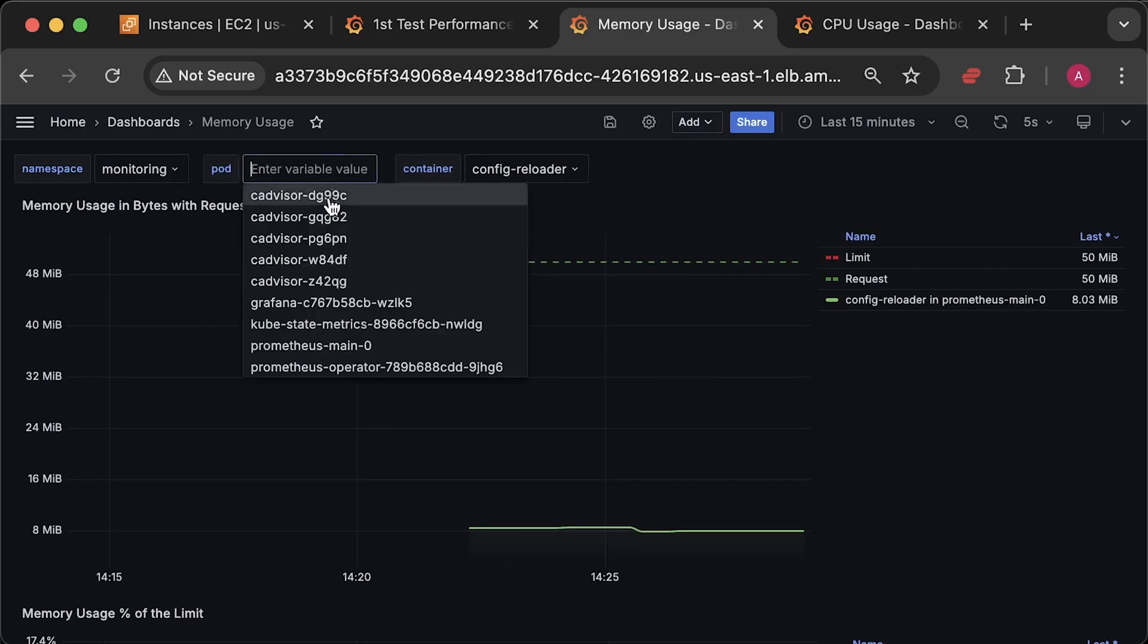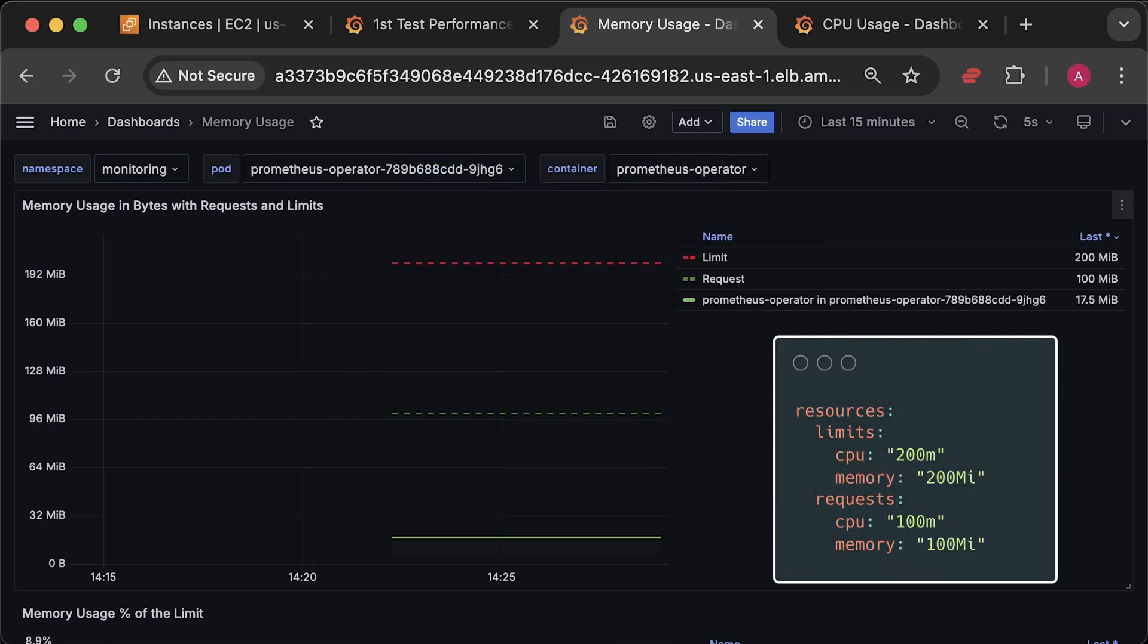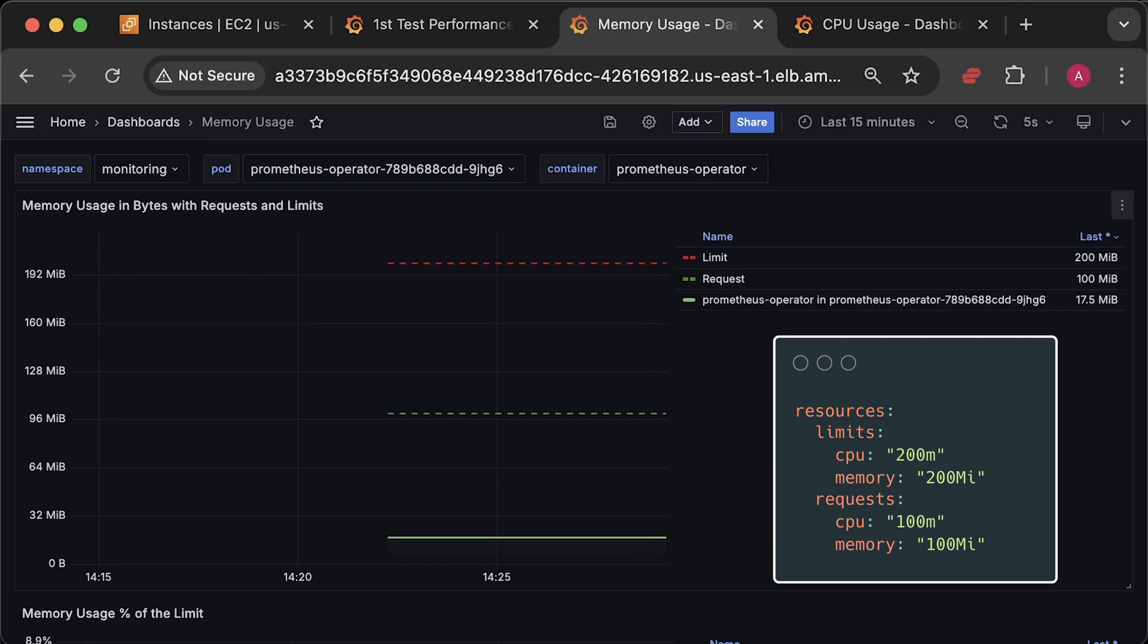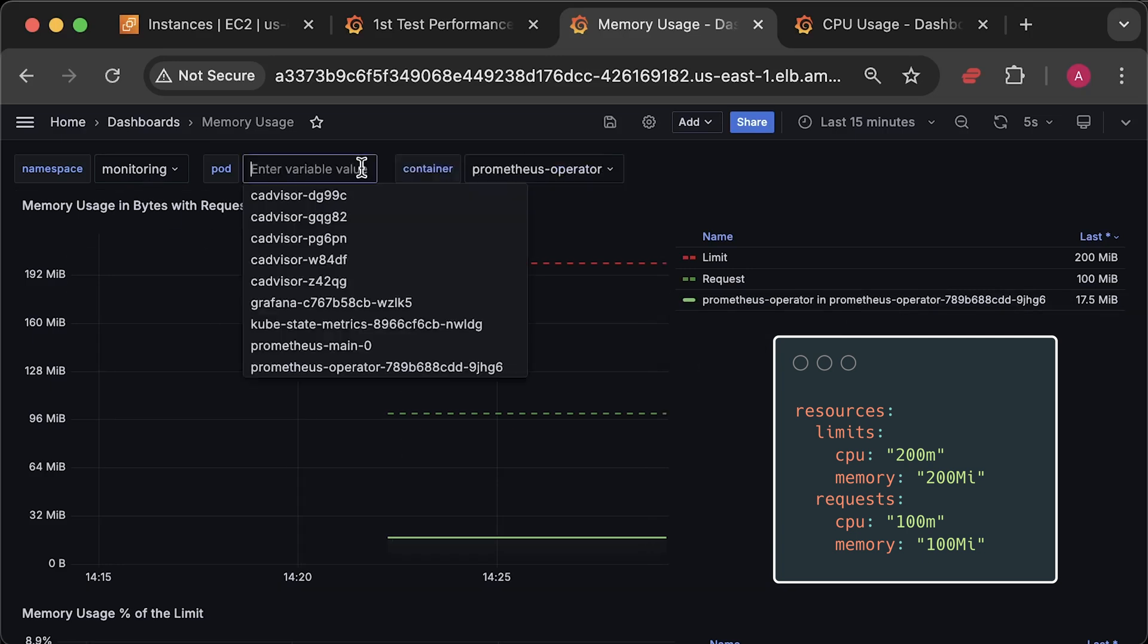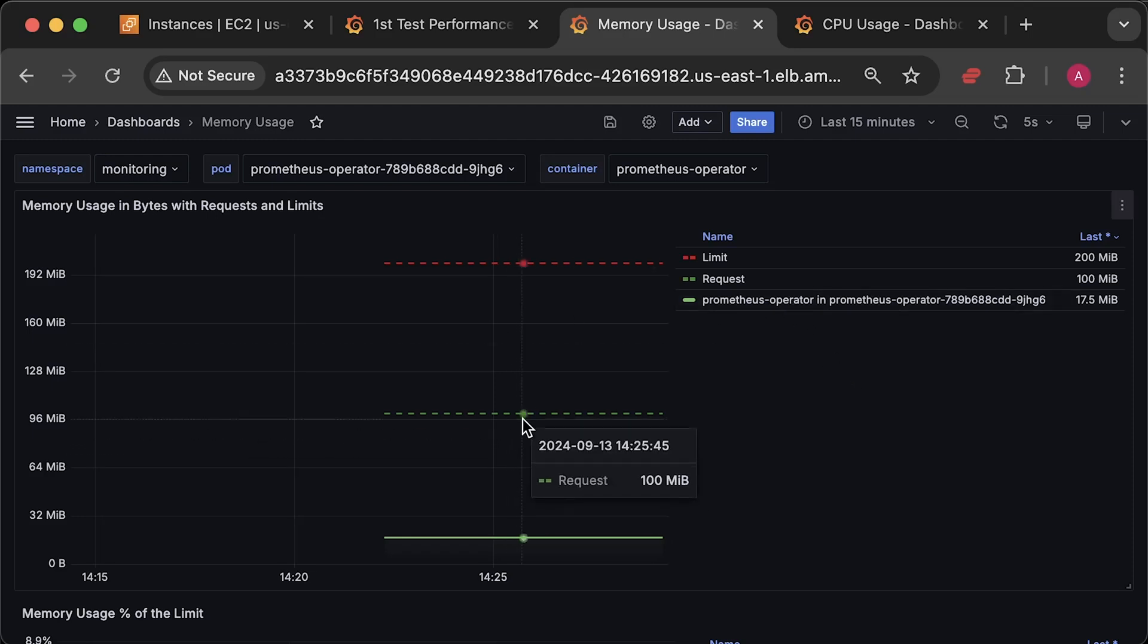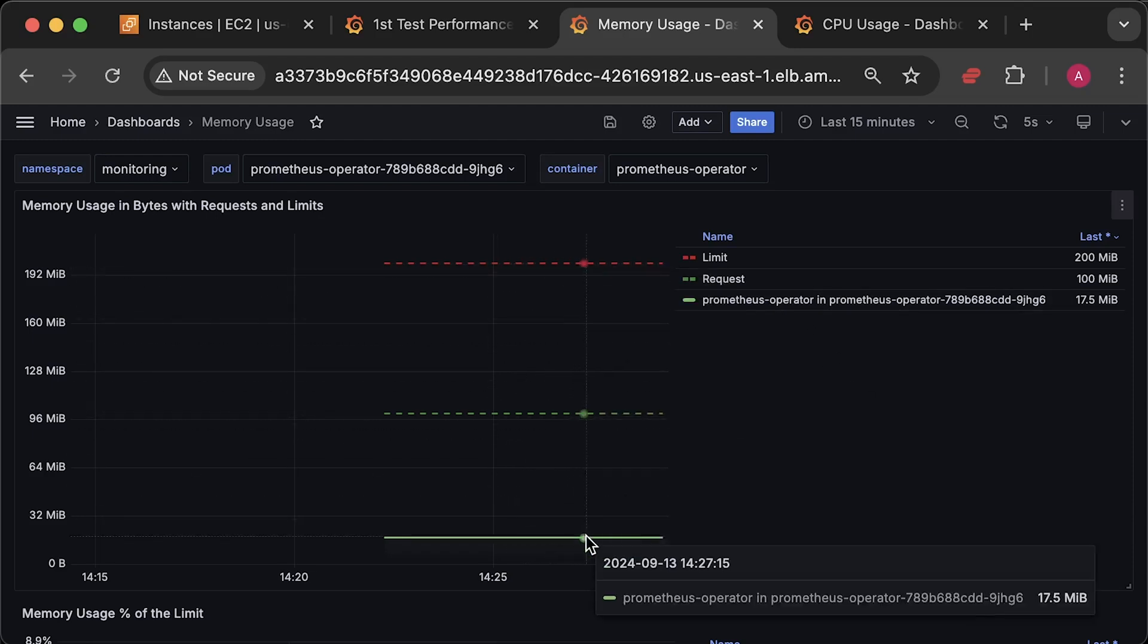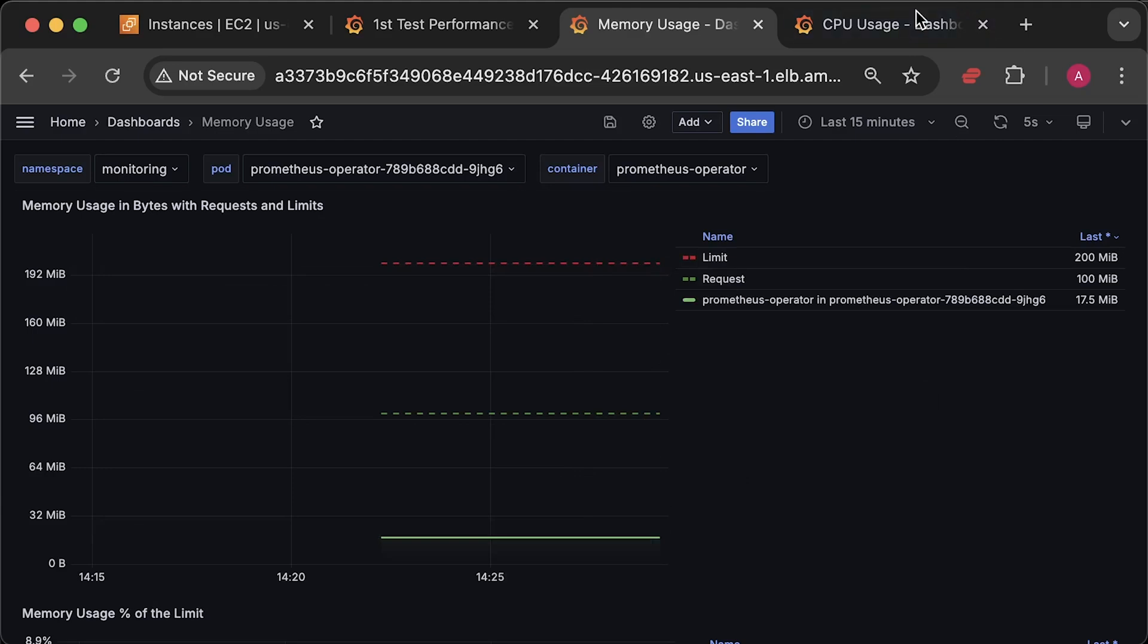For example, with Prometheus operator, the requests and limit settings are different, so you can see both lines on the graph. It's not really practical to focus on exact numbers, because you would need to create a bunch of different alarms with different thresholds. It's much better to use percentages relative to the limit. Actual usage in bytes might be useful if you are a developer trying to debug or test a new feature. In that case, it could be helpful.